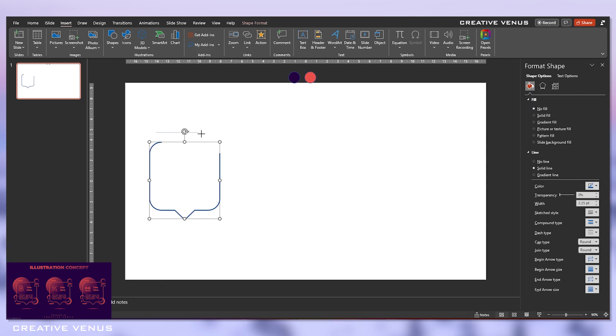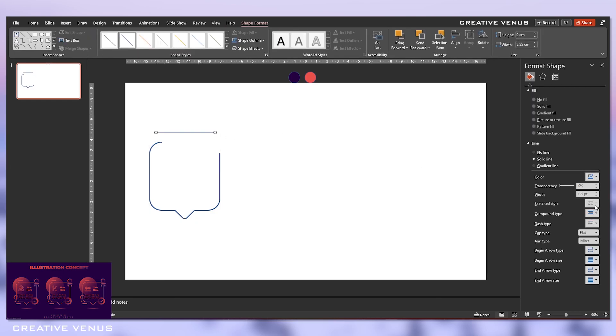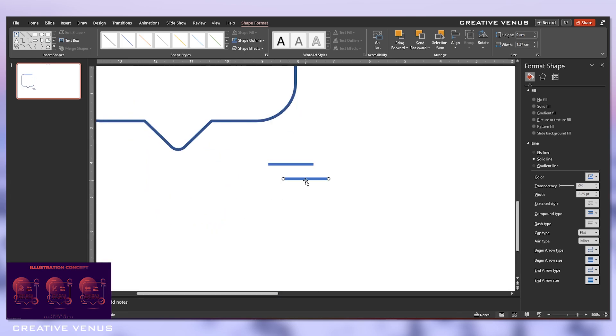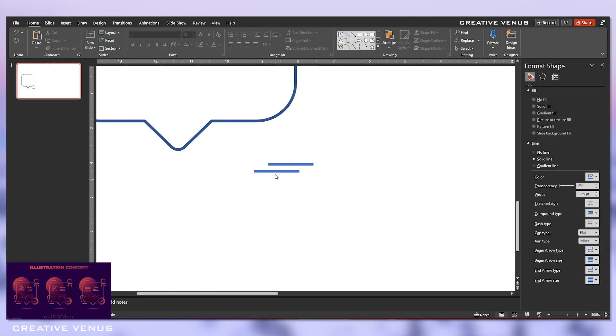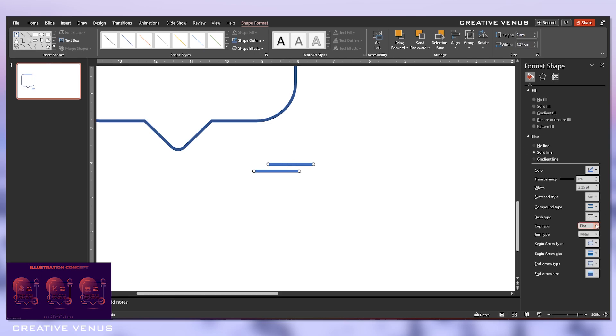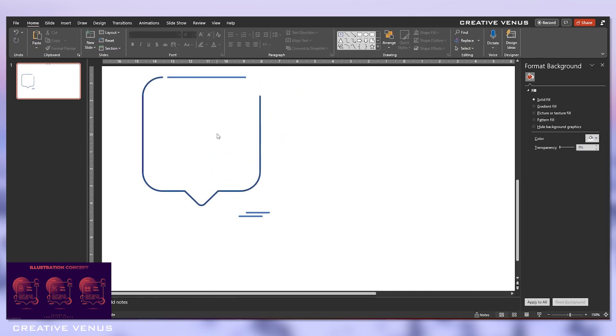Now open this shapes panel and insert a line, and then increase the width so it should match with the width of the shape and place it like as you can see on the screen. Duplicate this line and place the second line here. Decrease its width. Again, duplicate it. You can always zoom in to the slide and just place it like this.